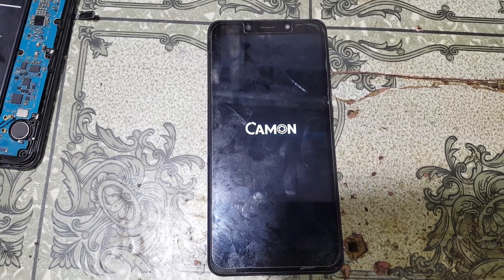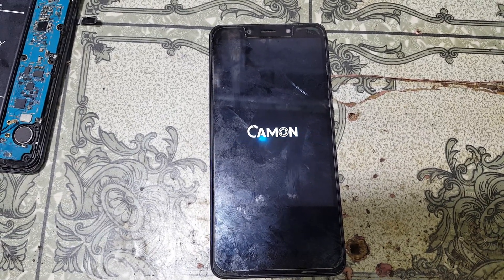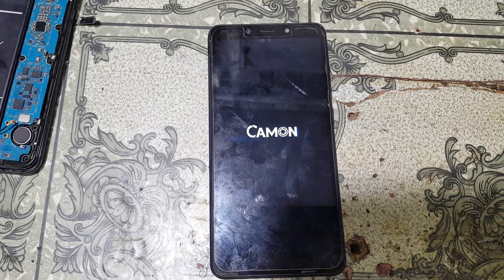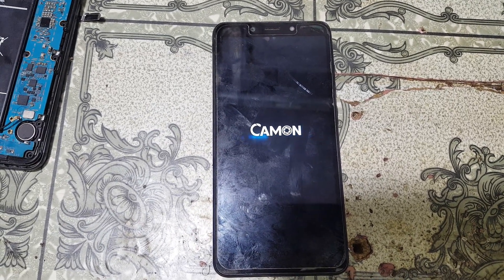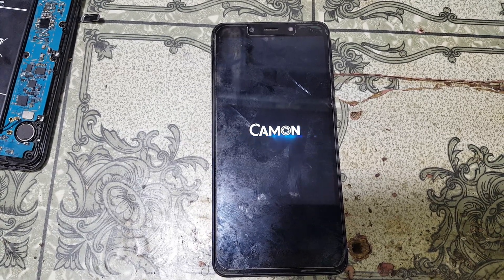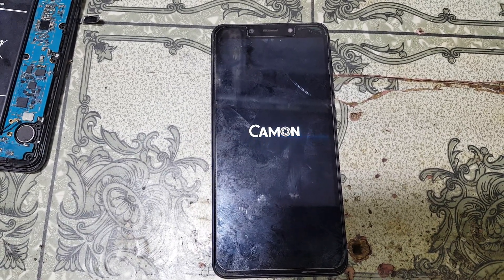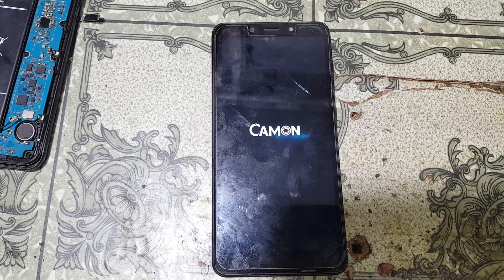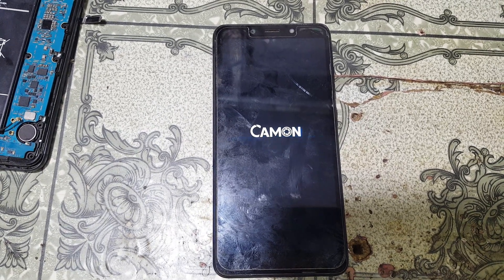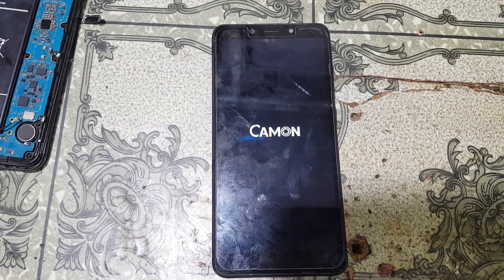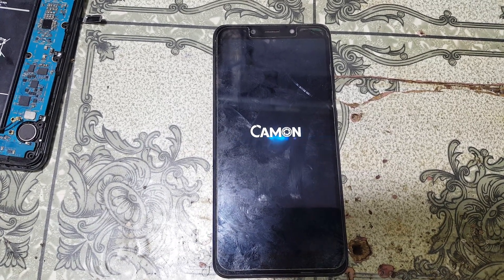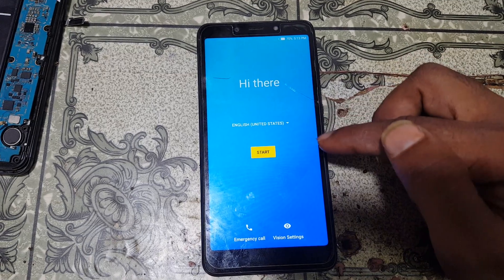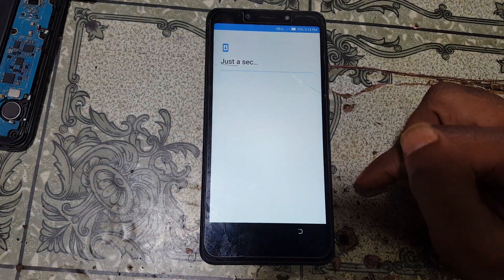Yes guys, it is almost finished — just wait. Right now simply set up your phone: just tap on start and then connect to a Wi-Fi network.